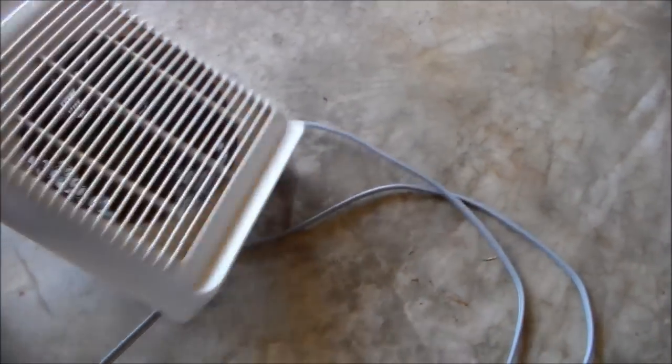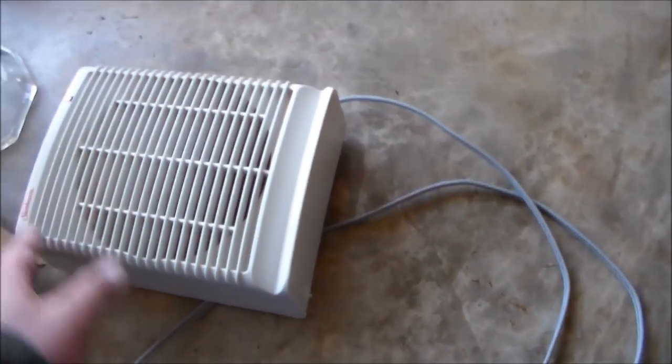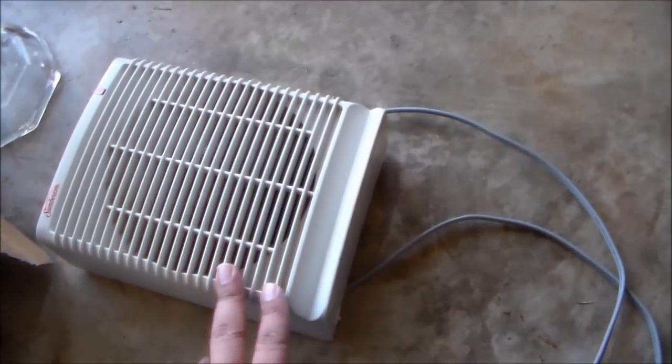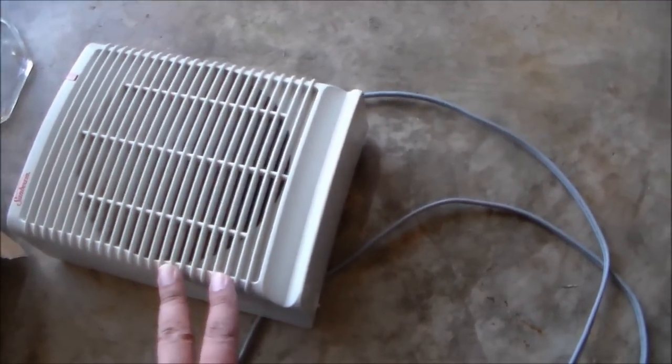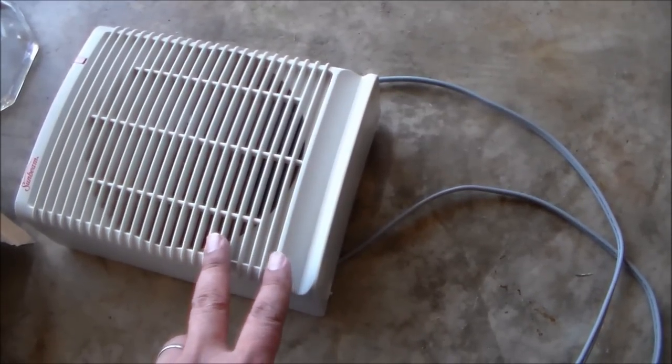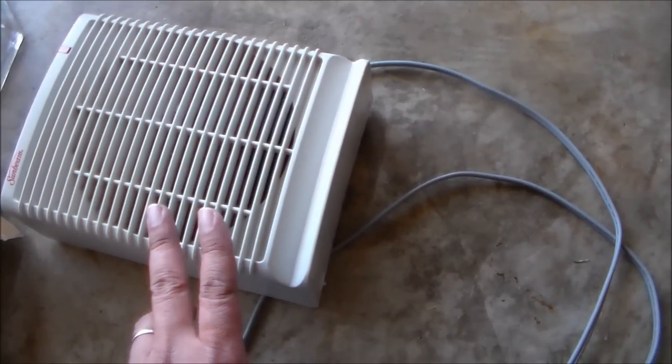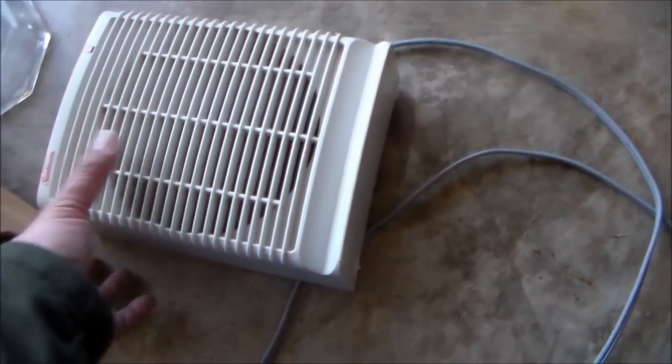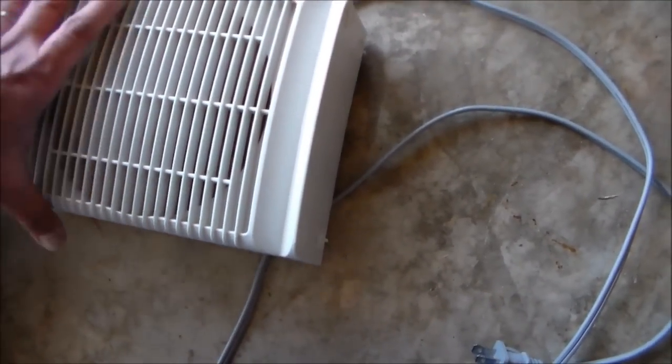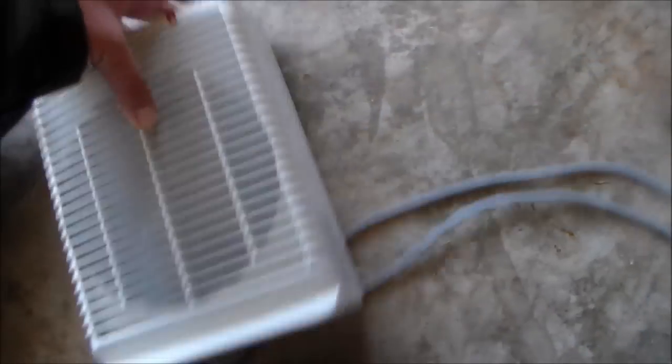And I was looking for one of these at Walmart last time, we can't find one. I got this for three bucks. I know this is 15 to 20 bucks brand new.